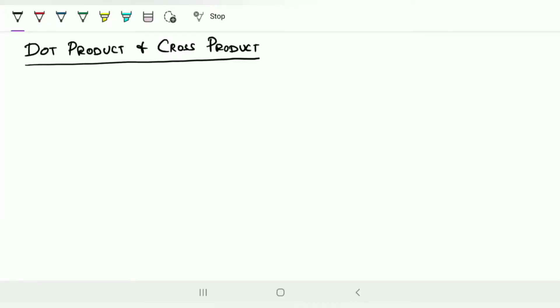Hello, welcome back. Here we will see about the dot product and cross product of vectors. We have a very simple difference between the cross product and the dot product.